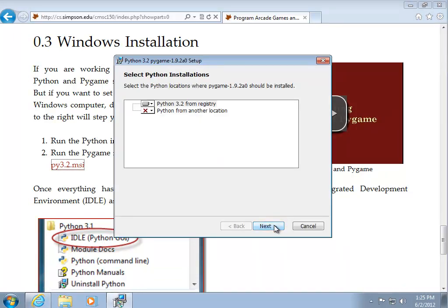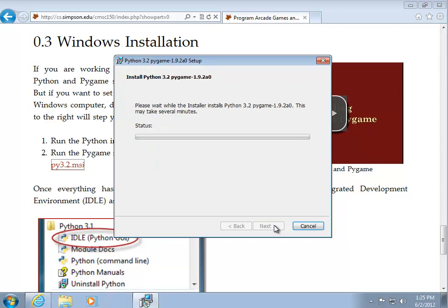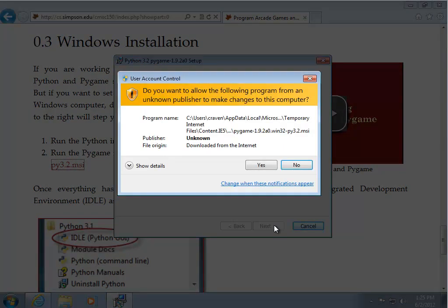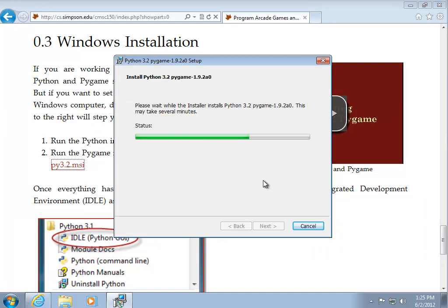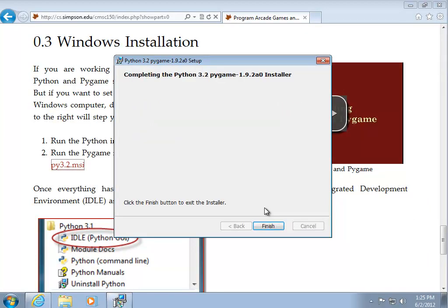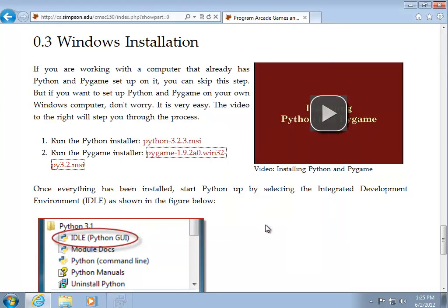I'll install it for all users. And I'll go ahead and take the defaults here. User access control pops up. I'll click yes. And go ahead and finish it out.